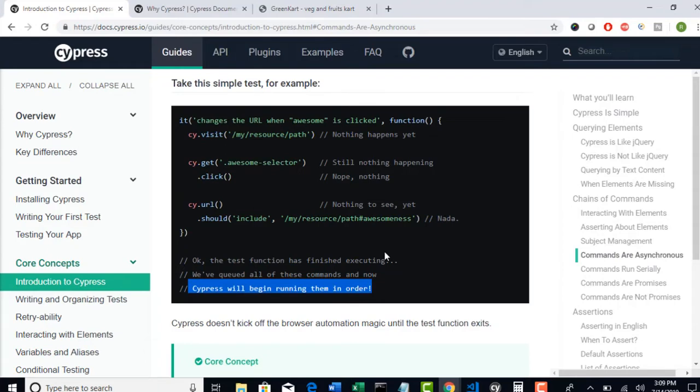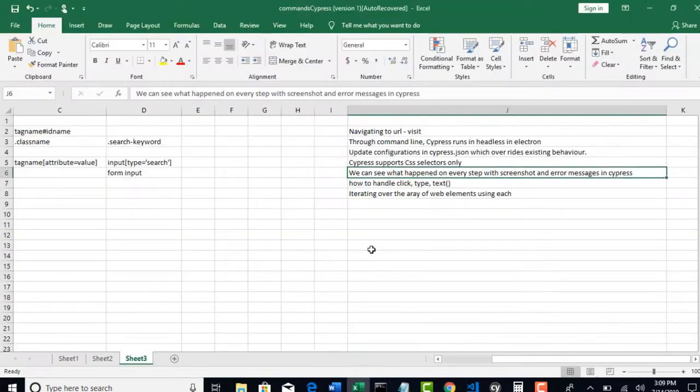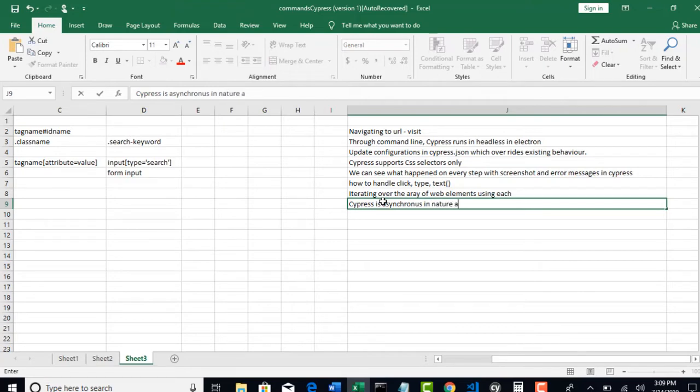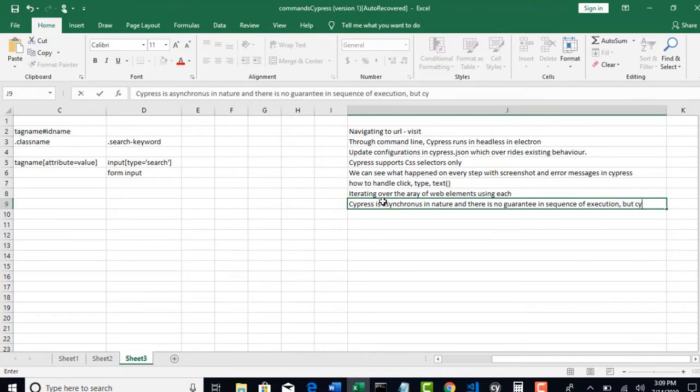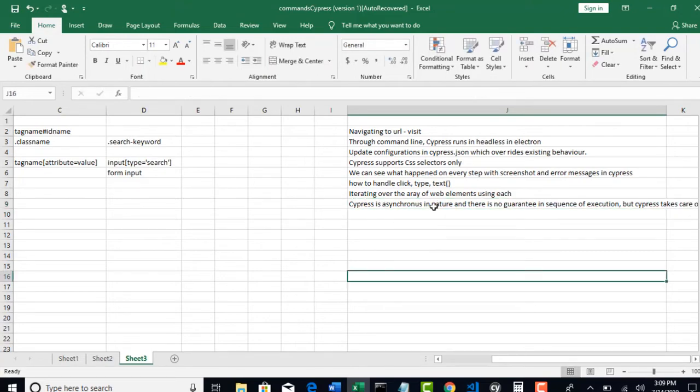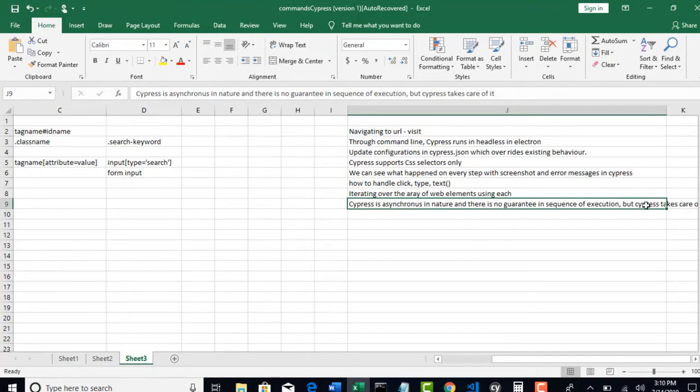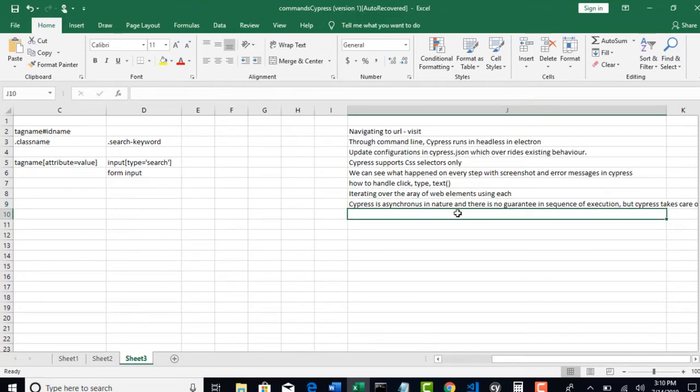And also one important thing you have to know here. Let me write it first saying Cypress is asynchronous in nature. Because the way it is developed on Node.js and JavaScript, by default that will be asynchronous.